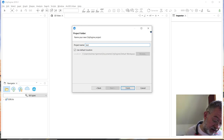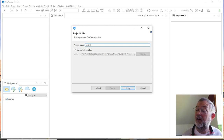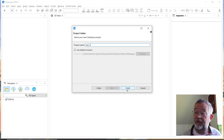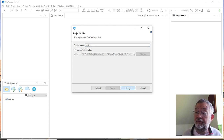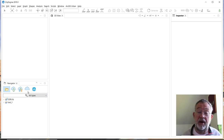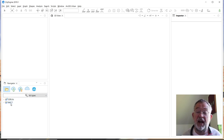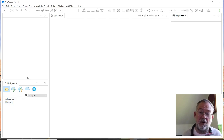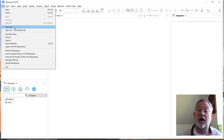Choose 'New CityEngine Project', click Next, and give your project a name — something meaningful. You can see it will be stored in the default workspace under Documents. Now down in the Navigator, which is basically a file browser for CityEngine, I have a project called 'Test One'.